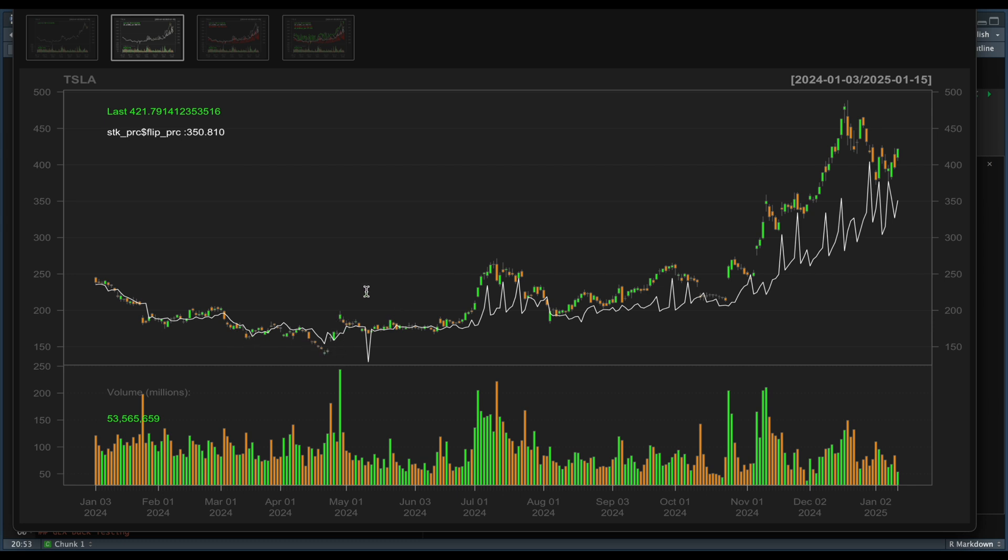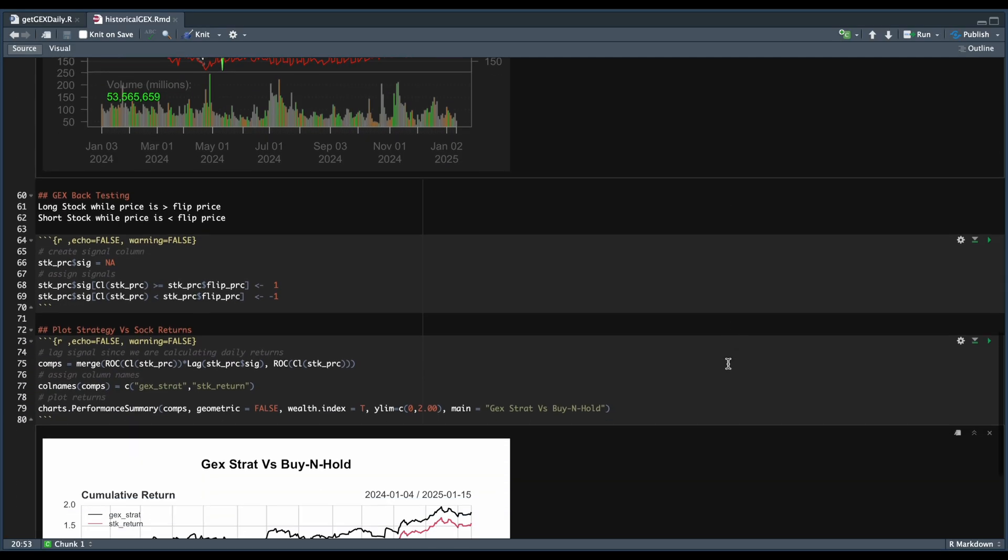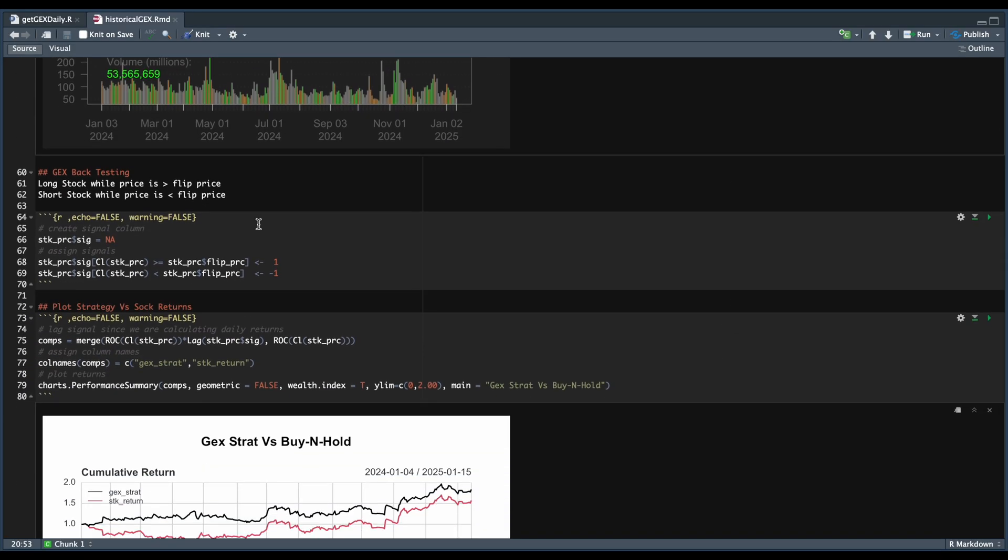So since we have this data, let's generate some trading signals. We're going to use our flip price to generate signals. So whenever the stock closes above the flip price, we want to be long, and we want to remain short whenever it's below our flip price. We're going to add our signals as a column in our stock price XTS object. Now to get the strategy returns, we're going to get the closing price returns and multiply it by our lag signal. And we're also going to plot the returns of the stock price to symbolize the buy and hold strategy.